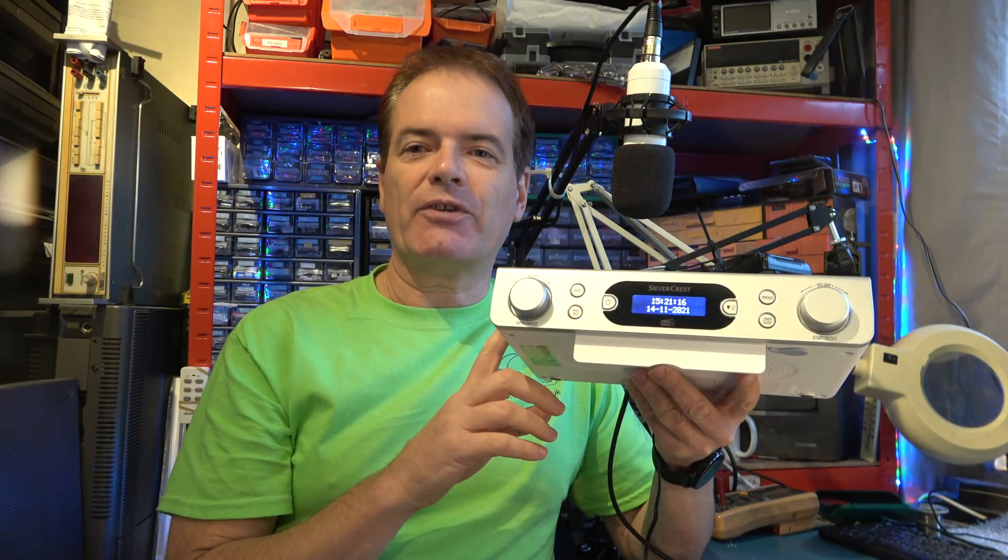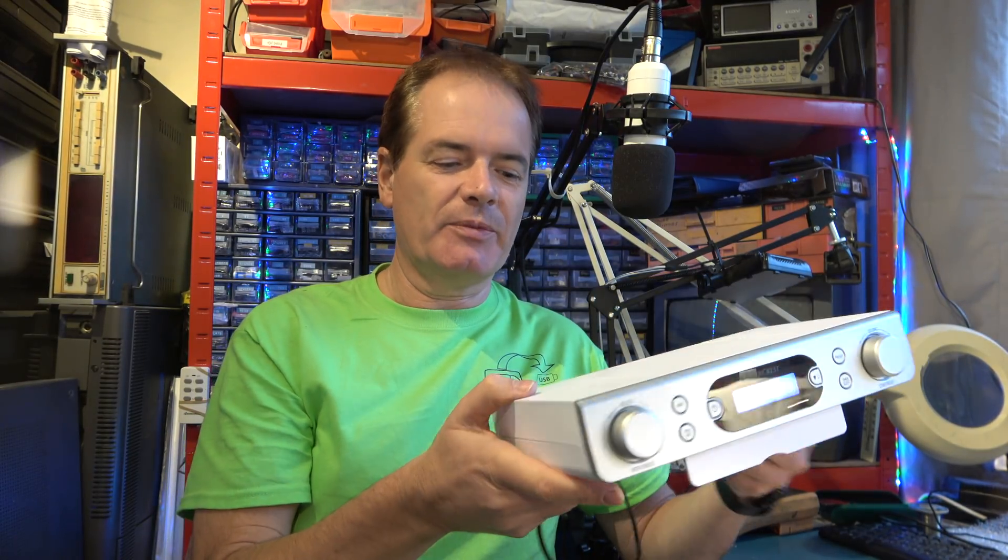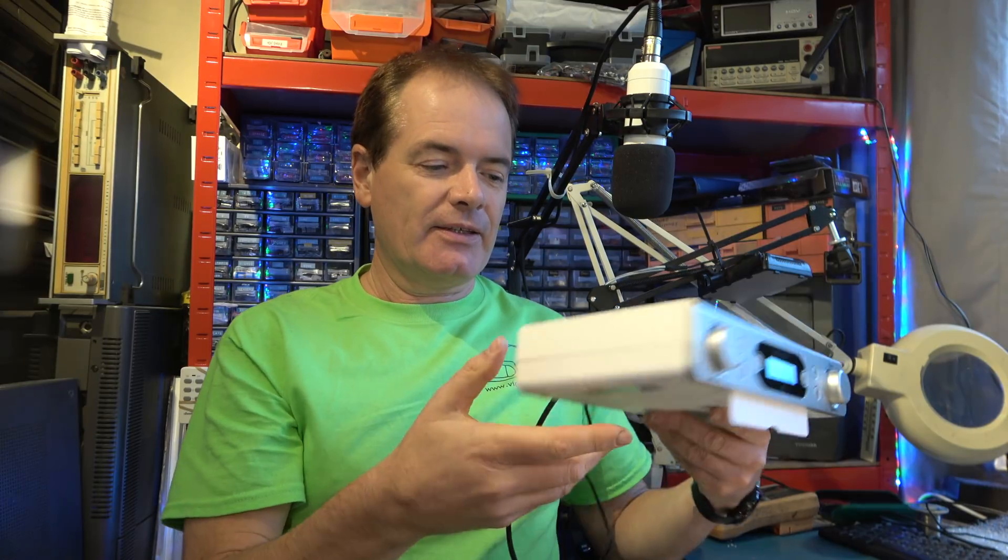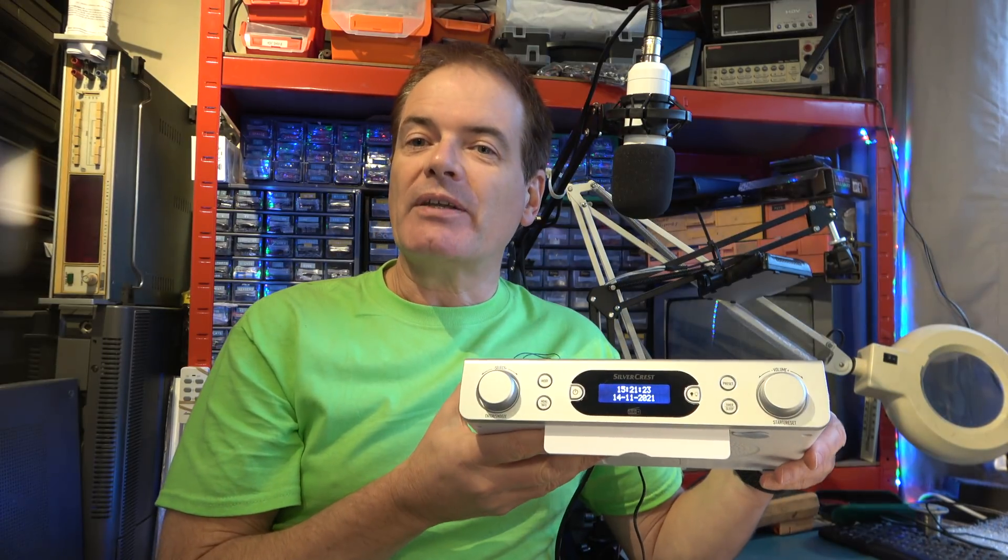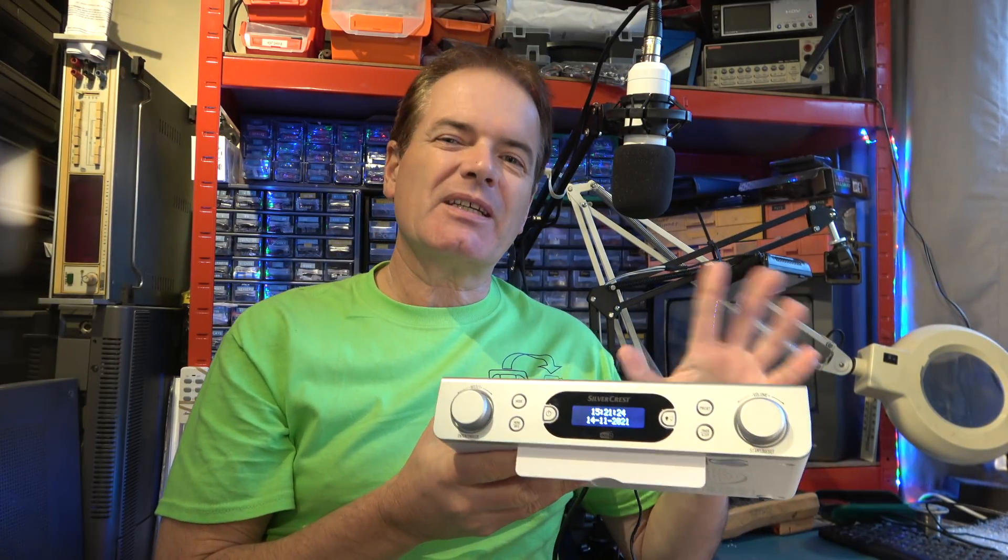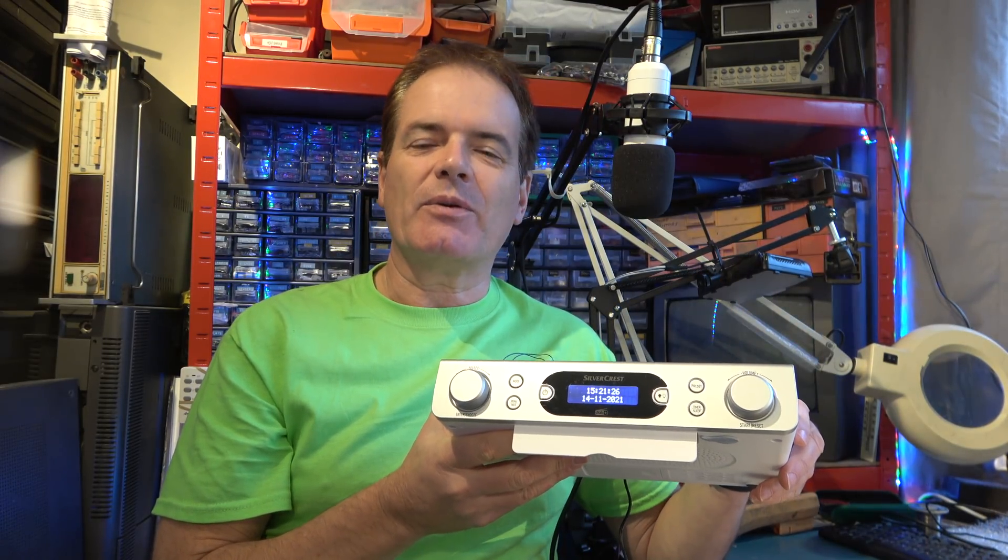Hello. A few days ago I featured these Silvercrest DAB radios, which I converted to be a tuner. And they work very well, but there was a couple of things that have been pointed out by viewers who watched it.